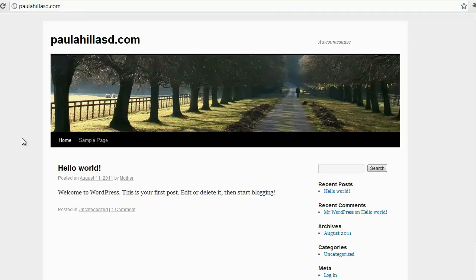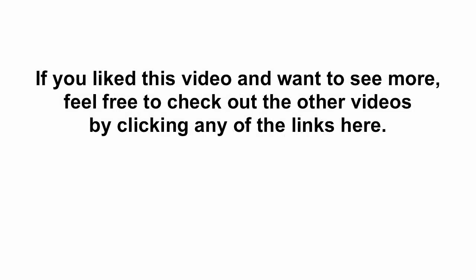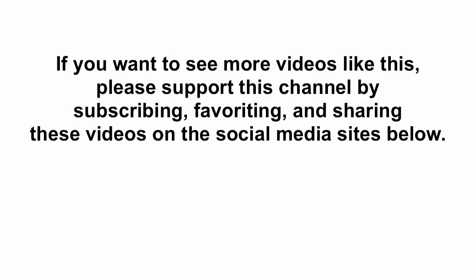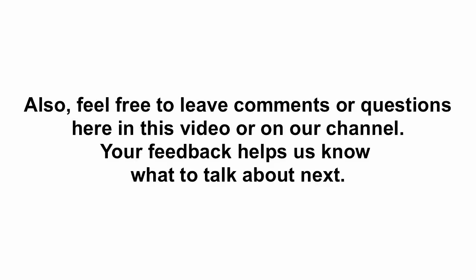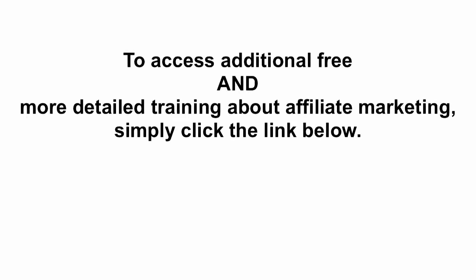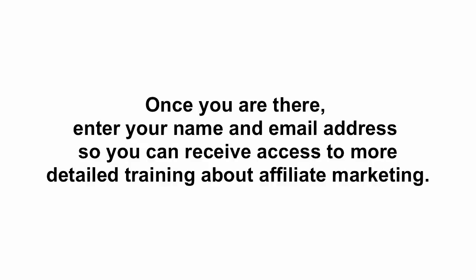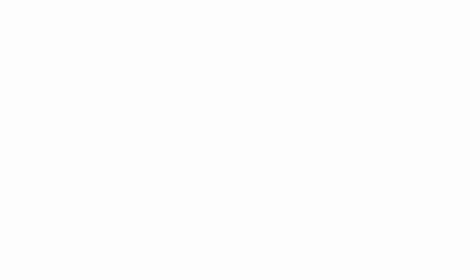If you liked this video and want to see more, check out the other videos by clicking the links here. Please support this channel by subscribing, favoriting, and sharing these videos on social media sites shown below. Feel free to leave comments or questions in the videos or on our YouTube channel—your feedback helps us know what to talk about next. To access additional free and more detailed training on affiliate marketing, click the link below. Once you're there, enter your name and email address to receive access to more detailed training about affiliate marketing. Thank you, and we wish you the very best in your business.